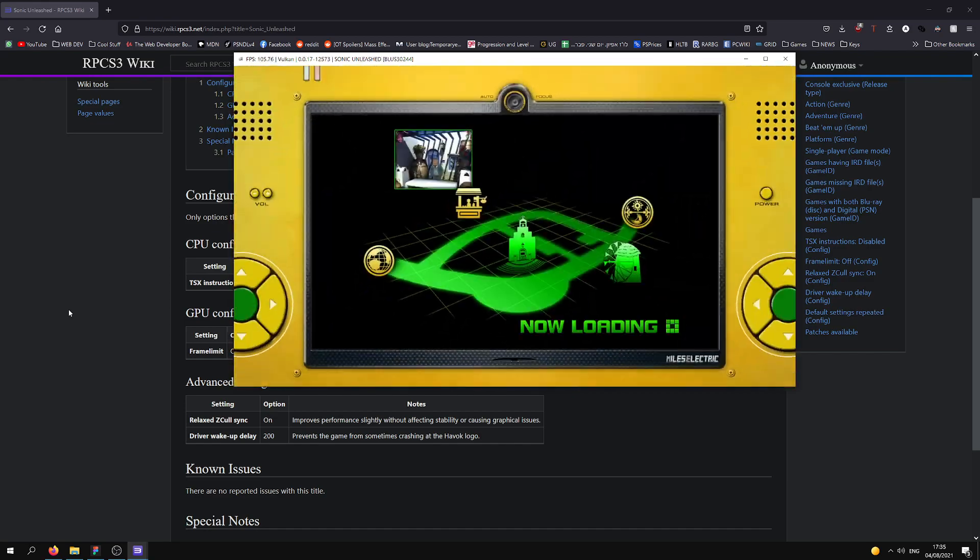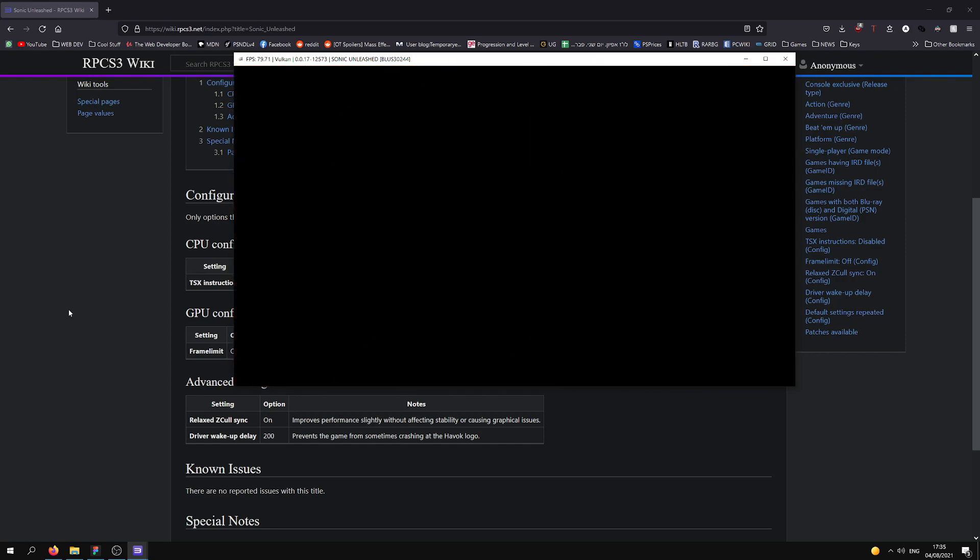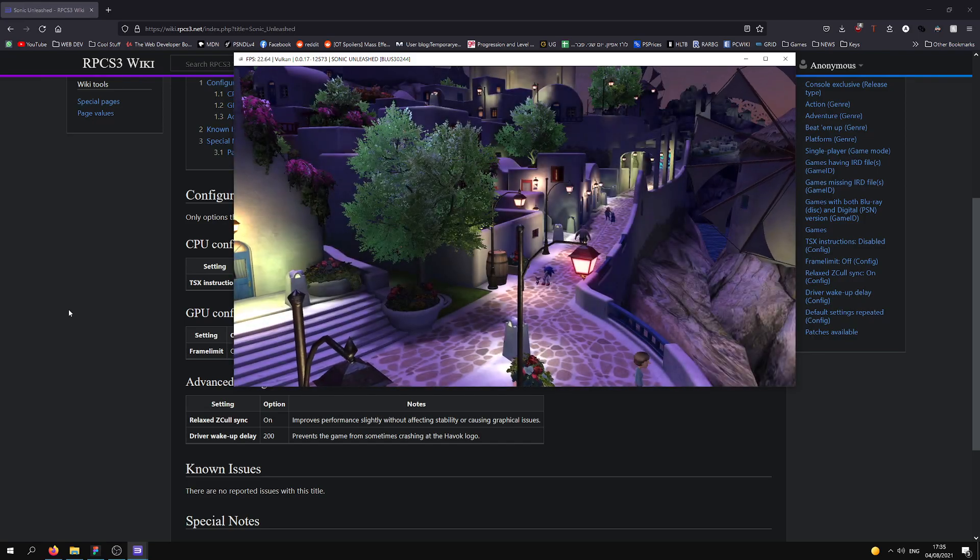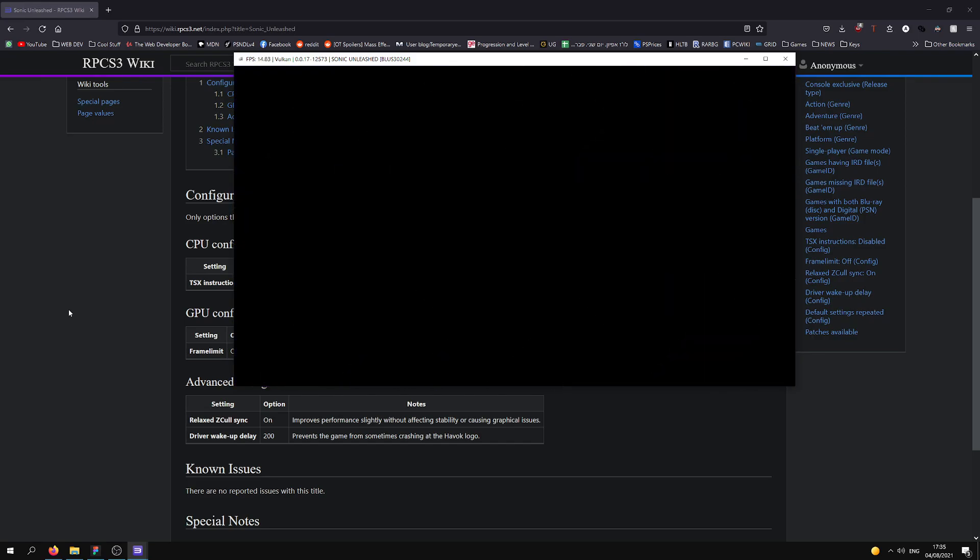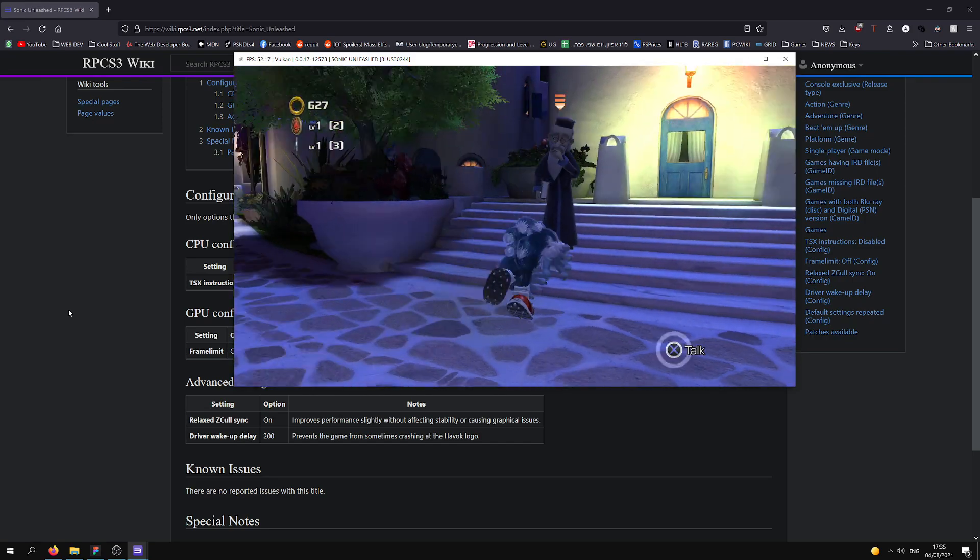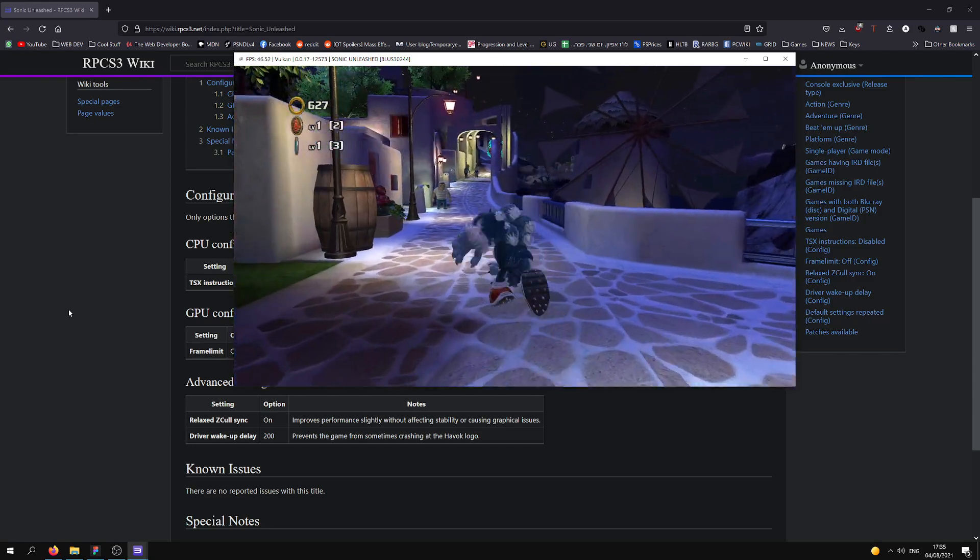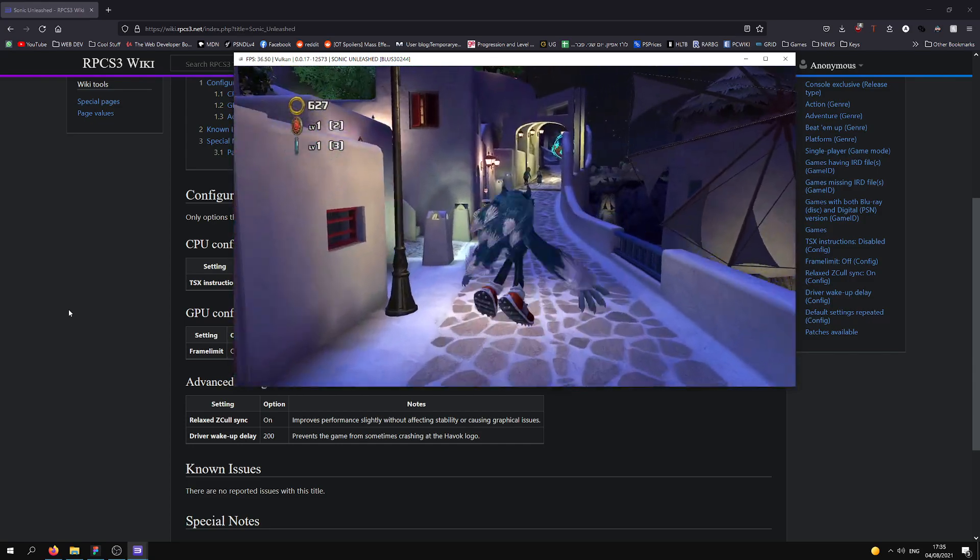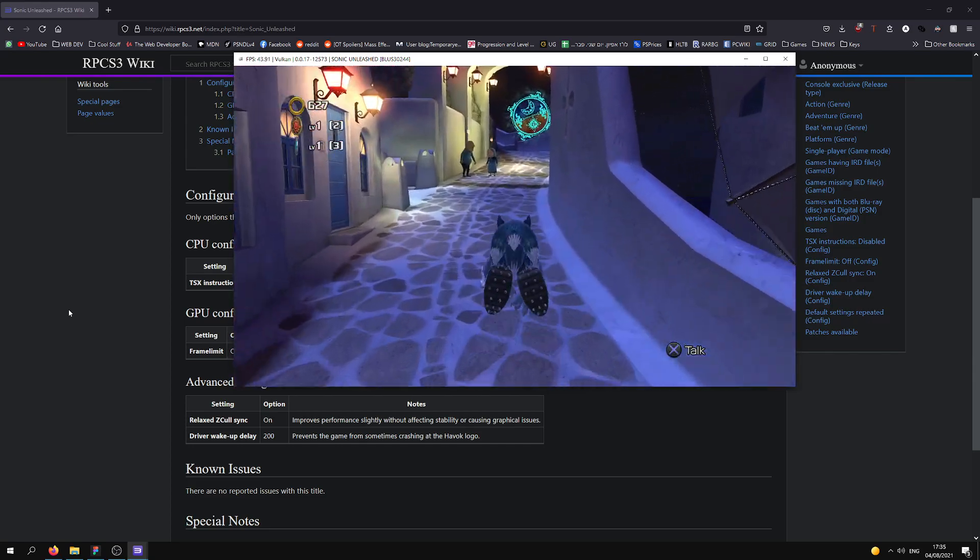Now let's also check a little bit of the Werehog stages. I'm not gonna show you the whole stage because I don't want this video to be 3 hours. Even here in the hub world, it runs pretty good. I think it's still better than the PlayStation 3.